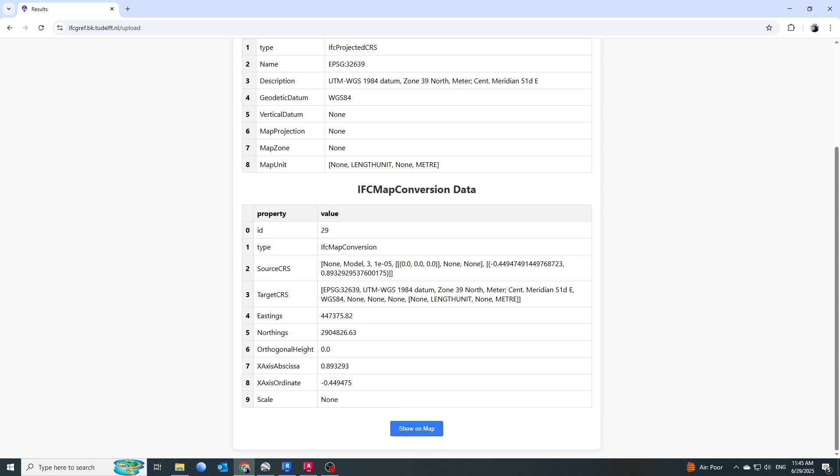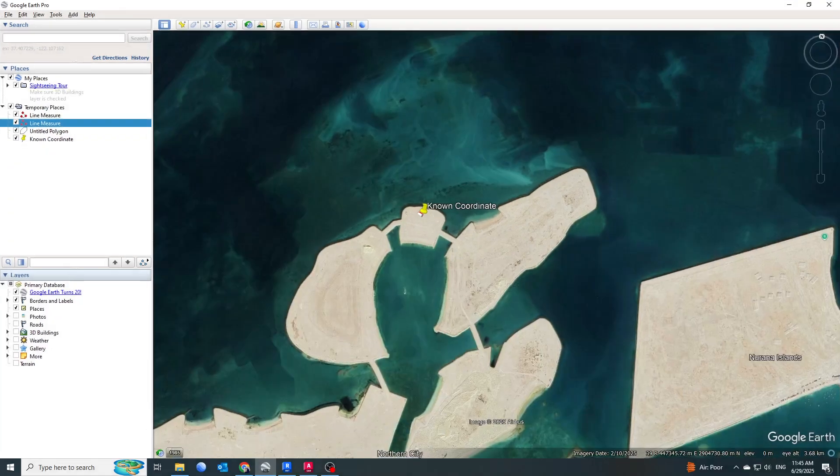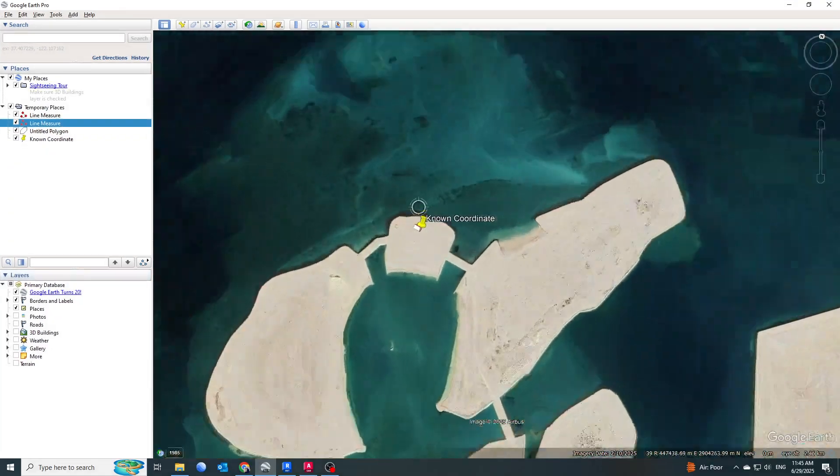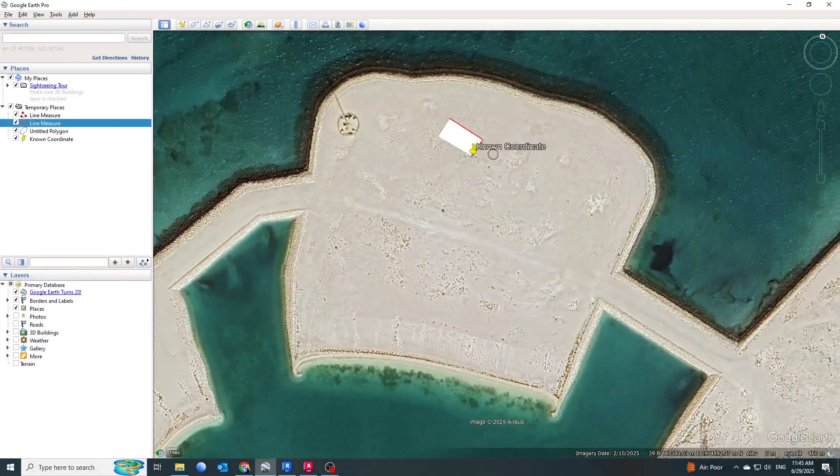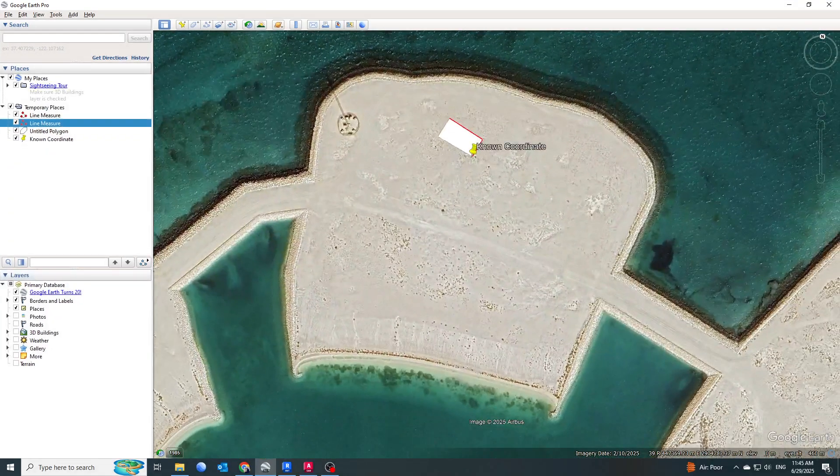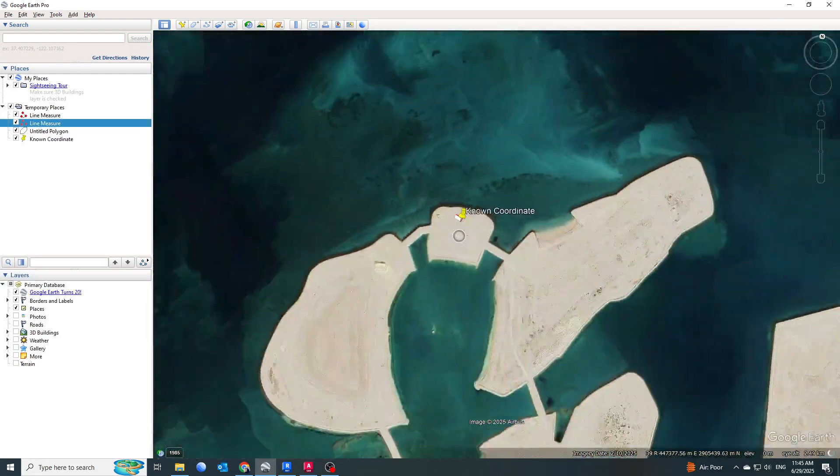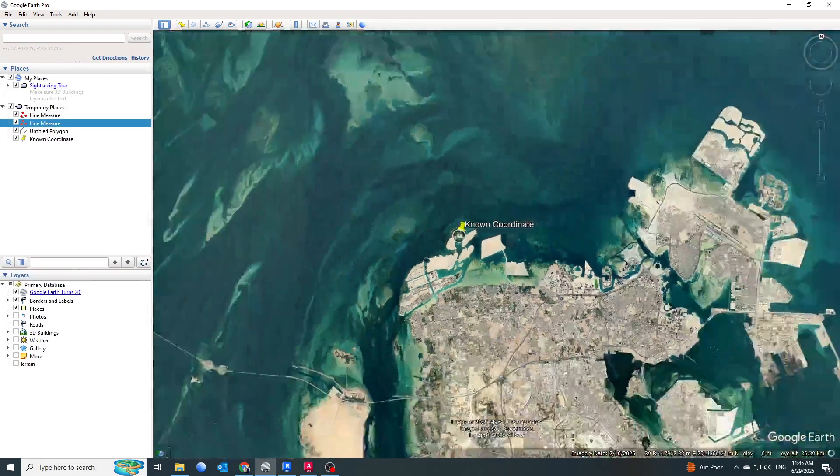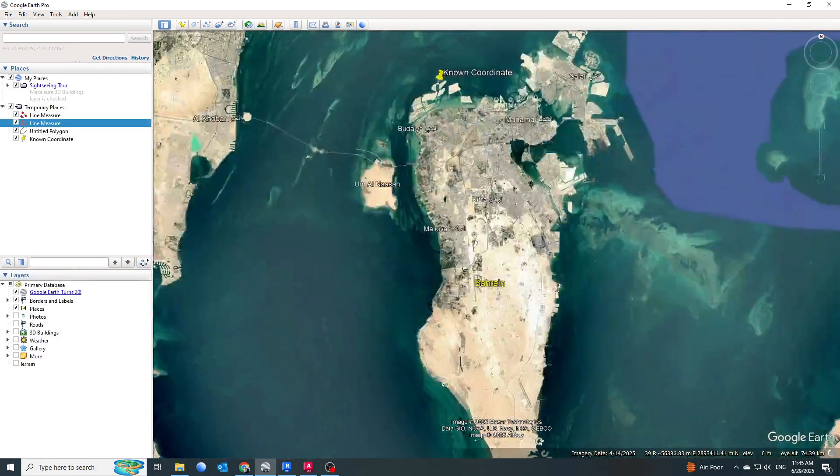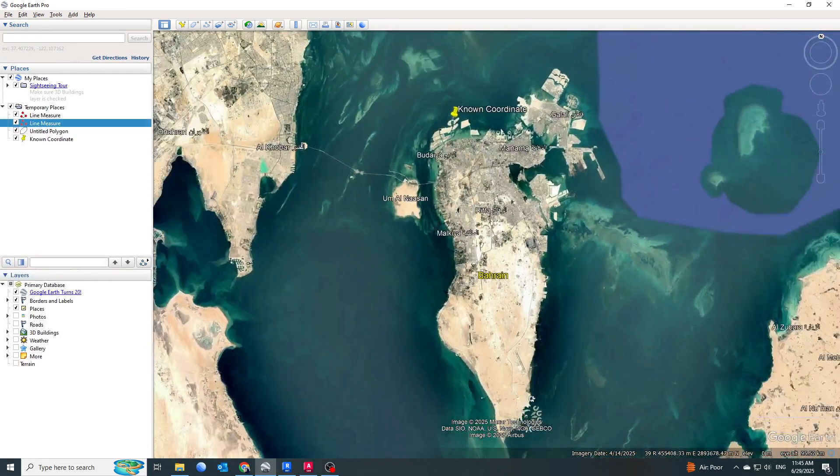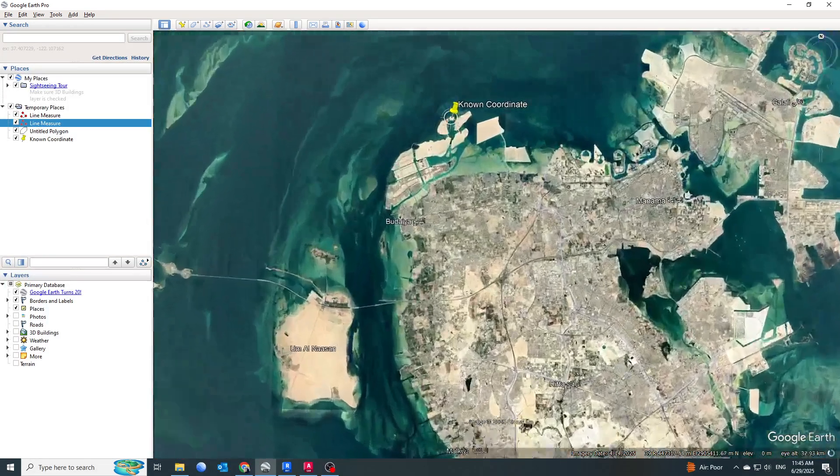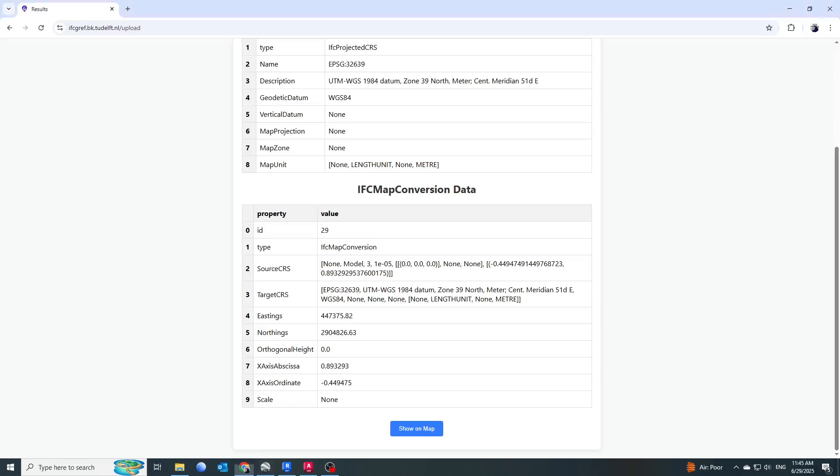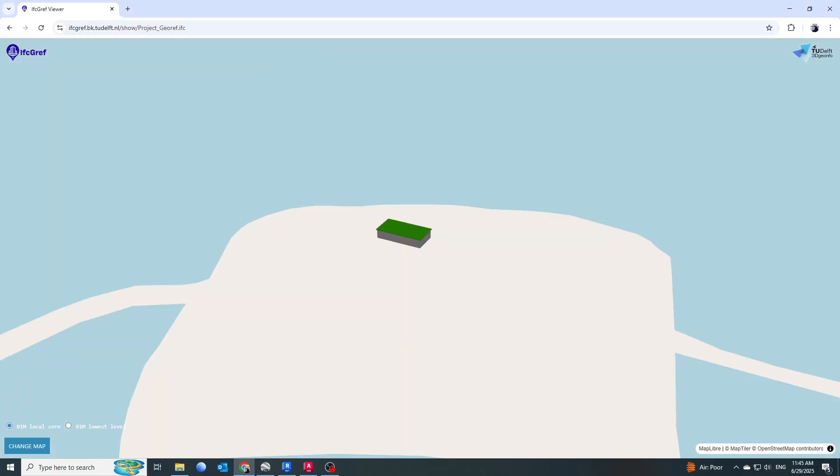If I show you on Google Earth, our parcel location is somewhere here. You can just make sure, if I show you from the far satellite view, it's somewhere here on the top. Let's go and check this. I'll click on Show on Map.